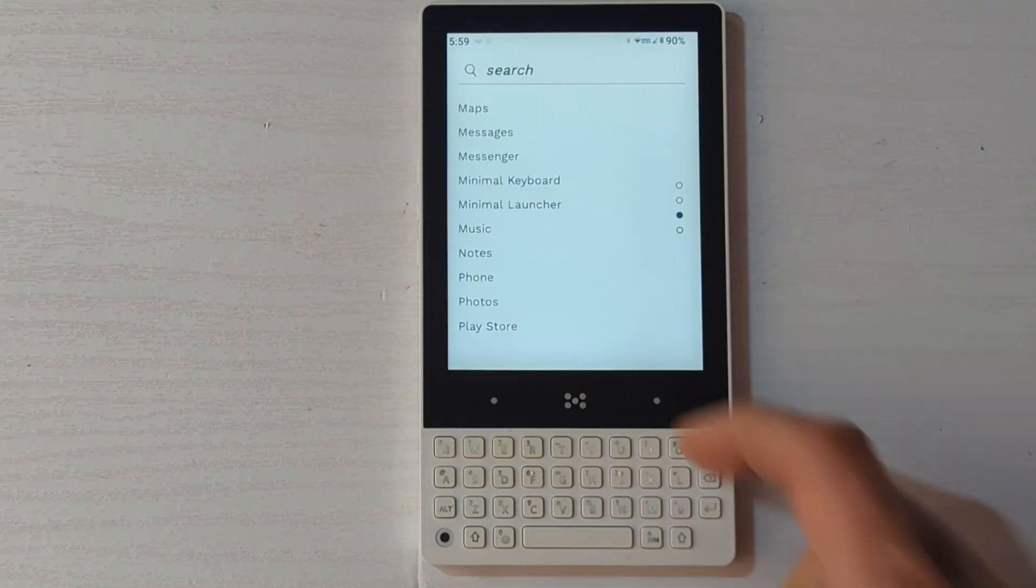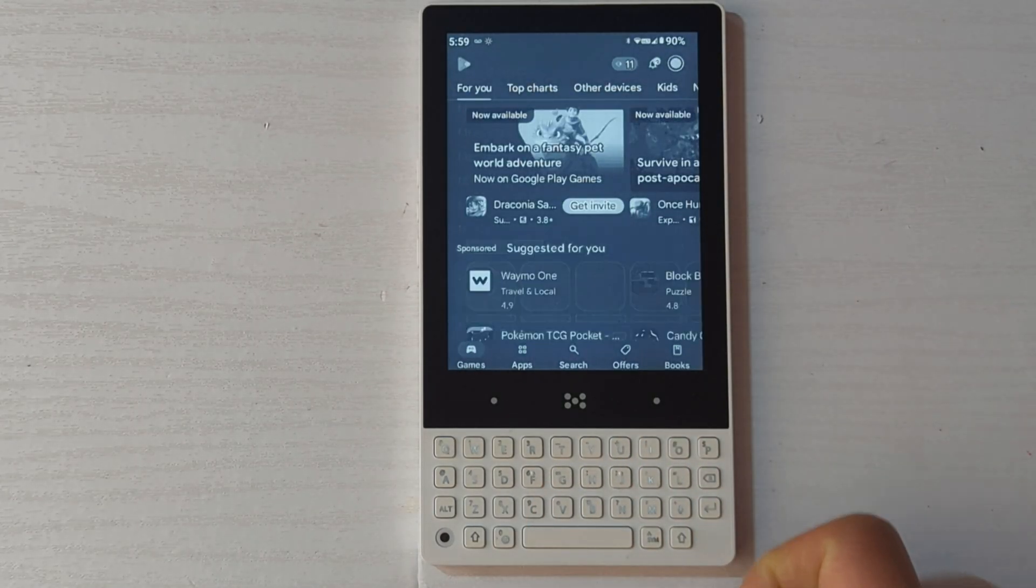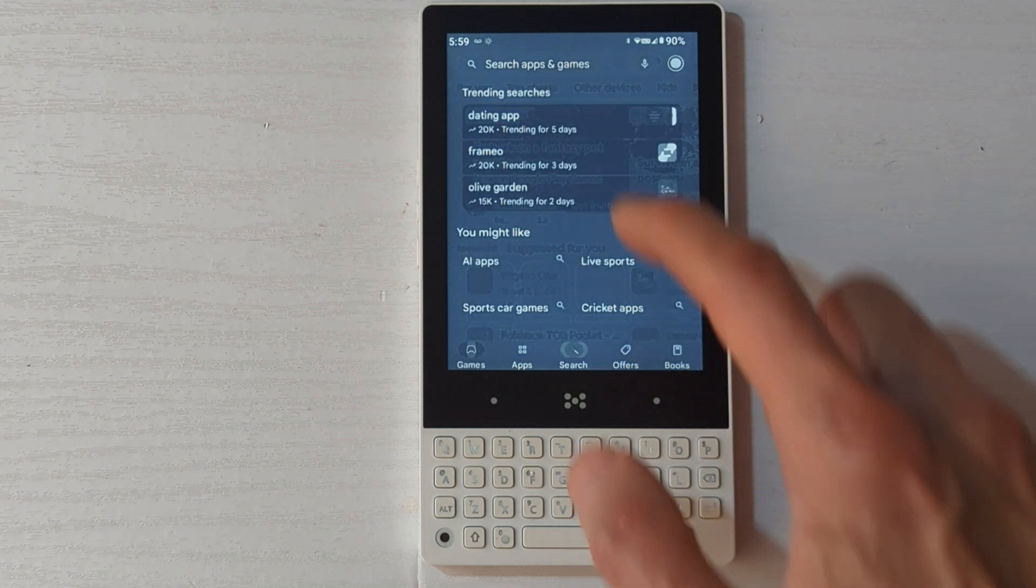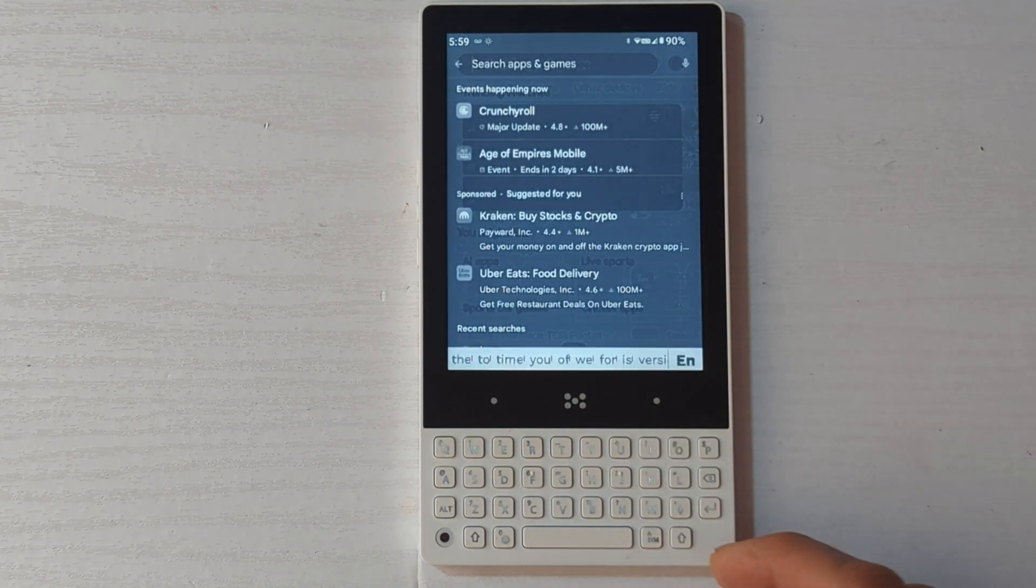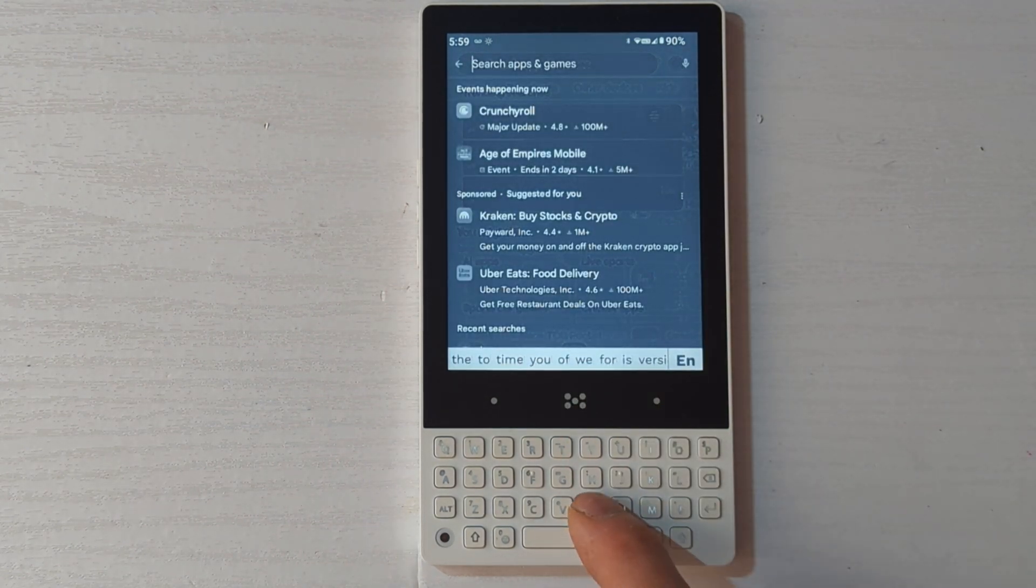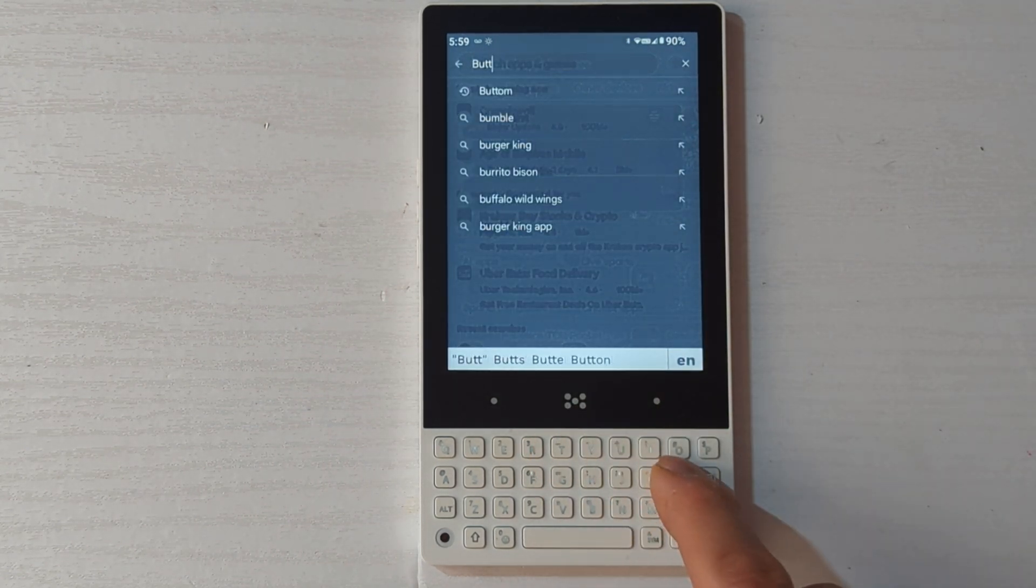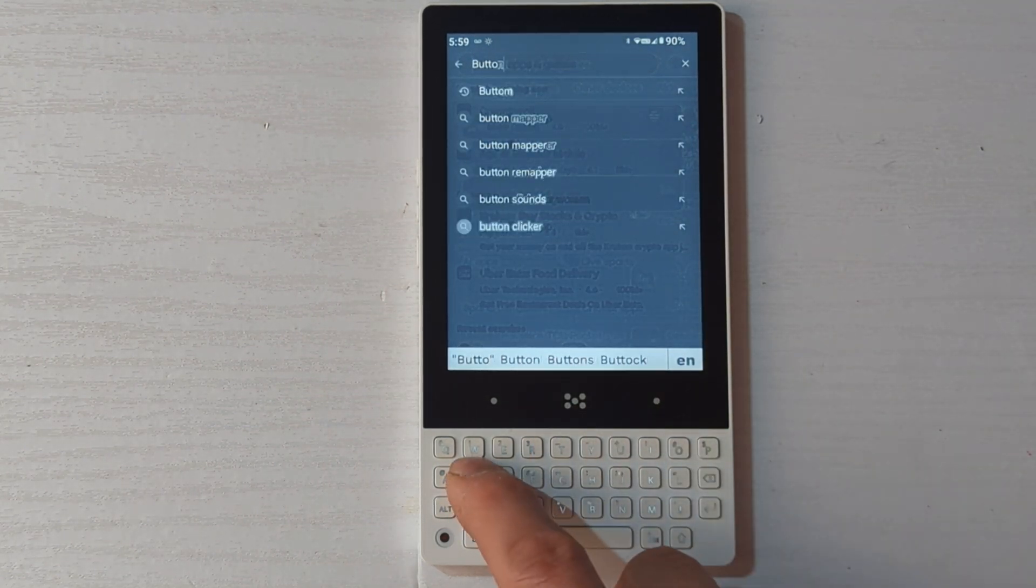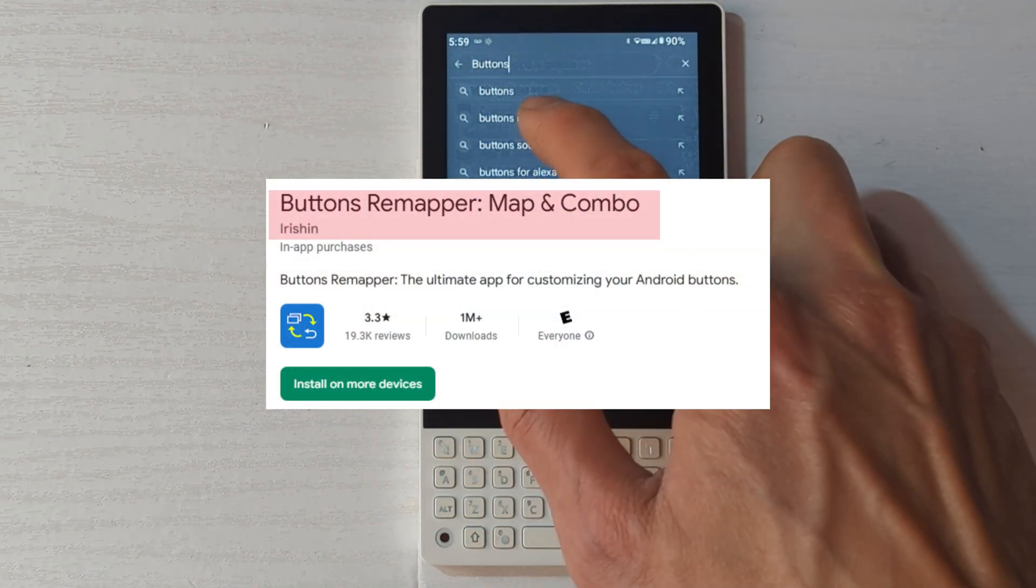To get additional functionality from the other keys on your minimal phone, install Buttons Remapper from the Play Store. Search for Buttons Remapper and it's by Irishin.